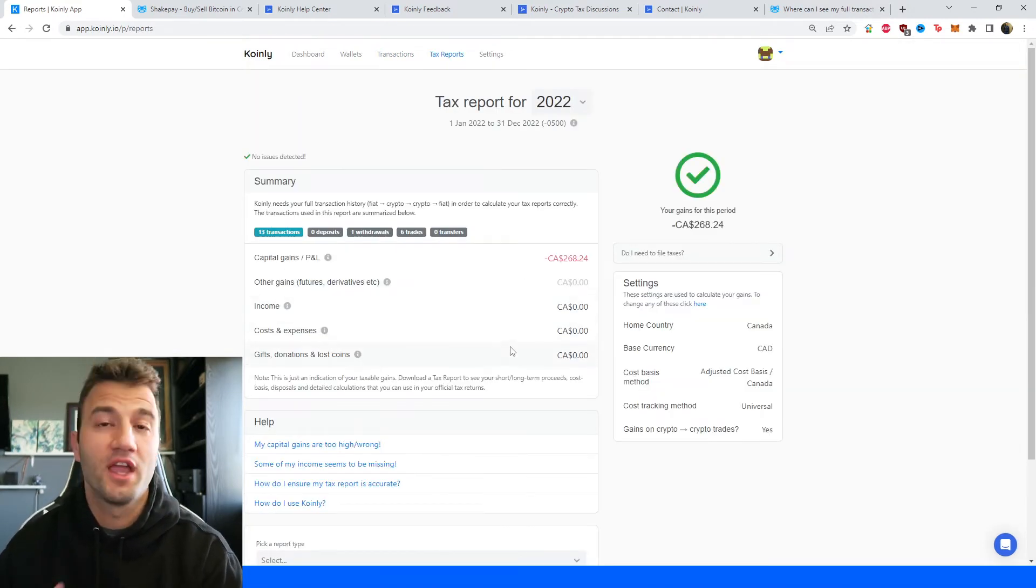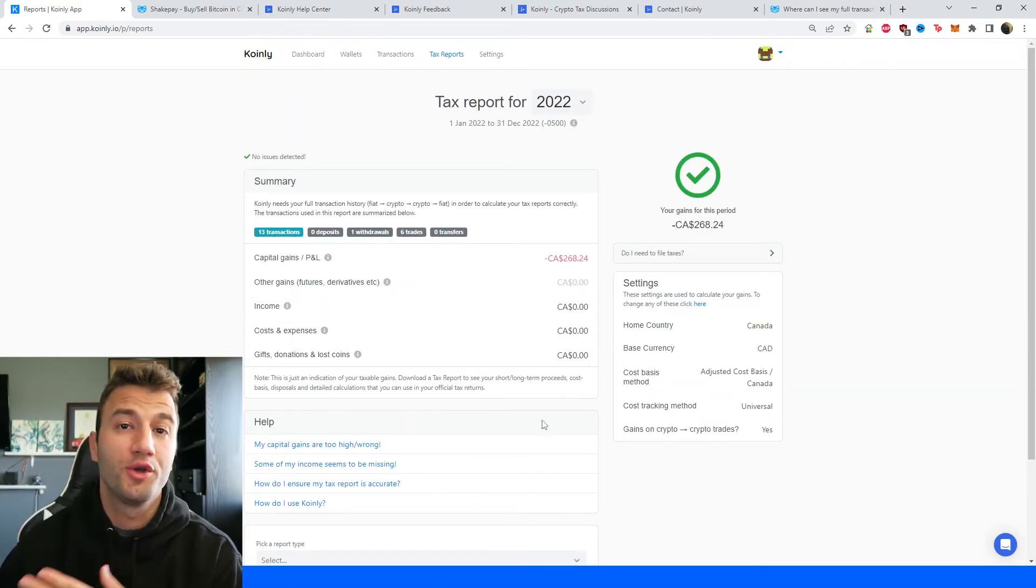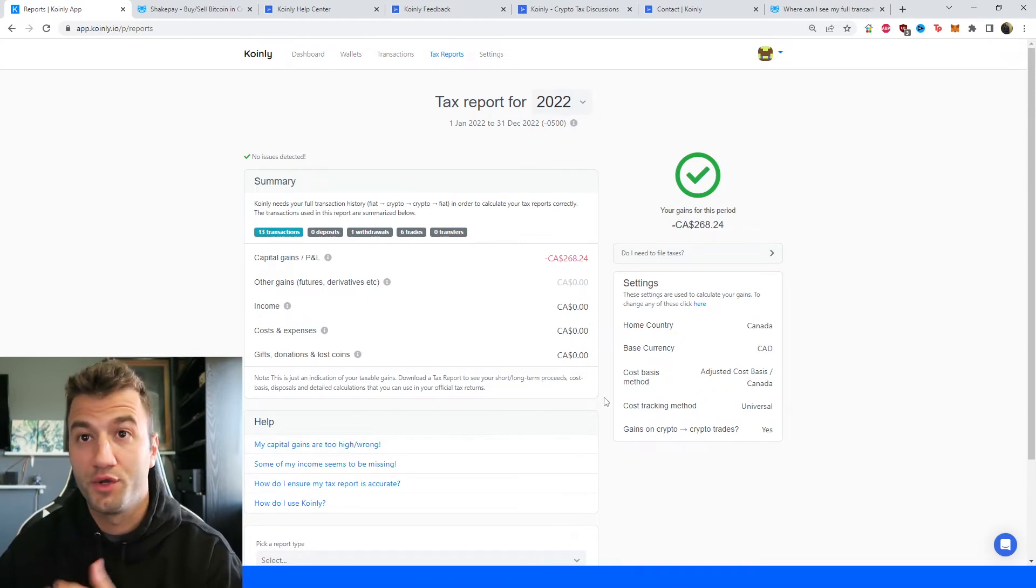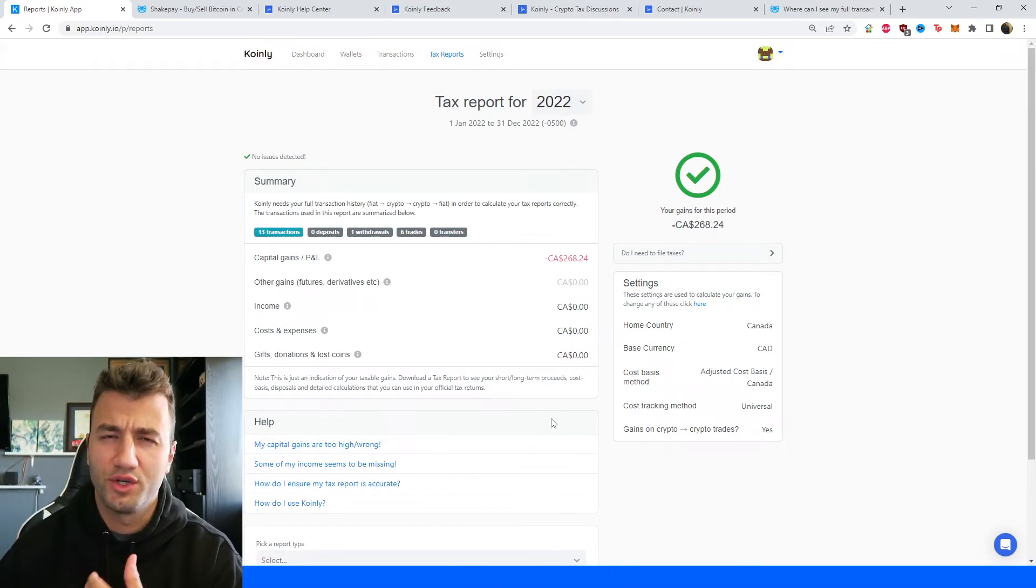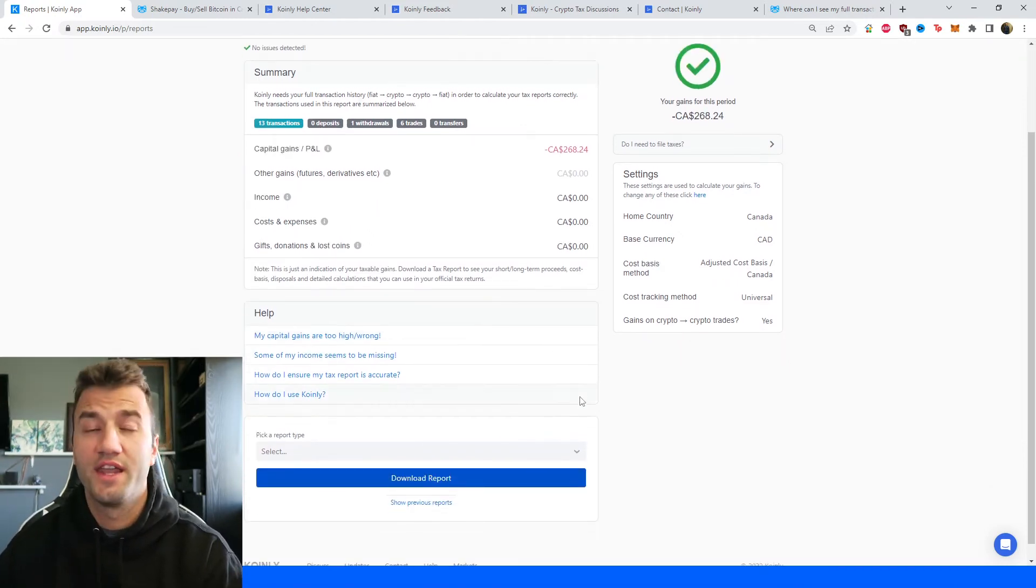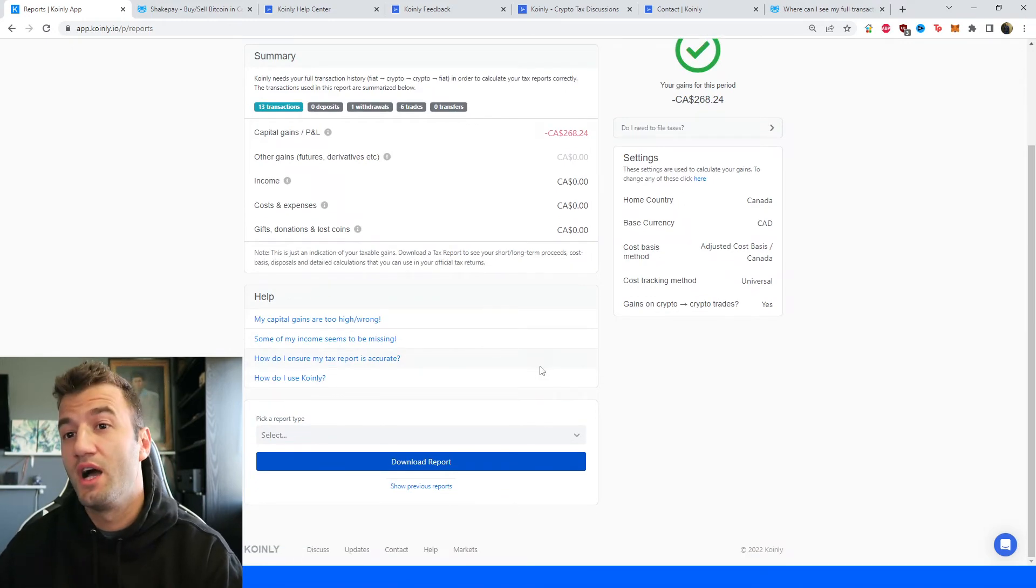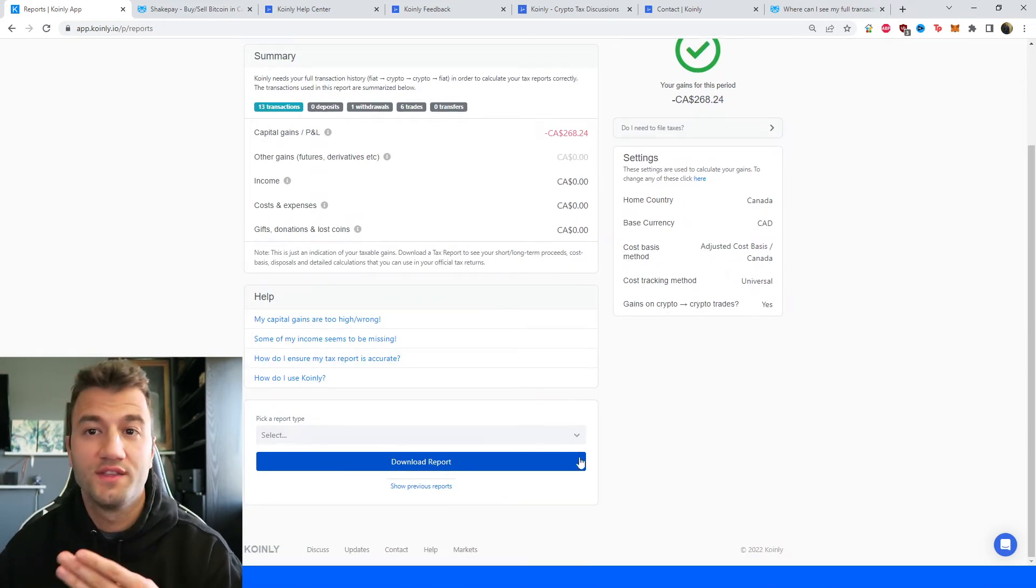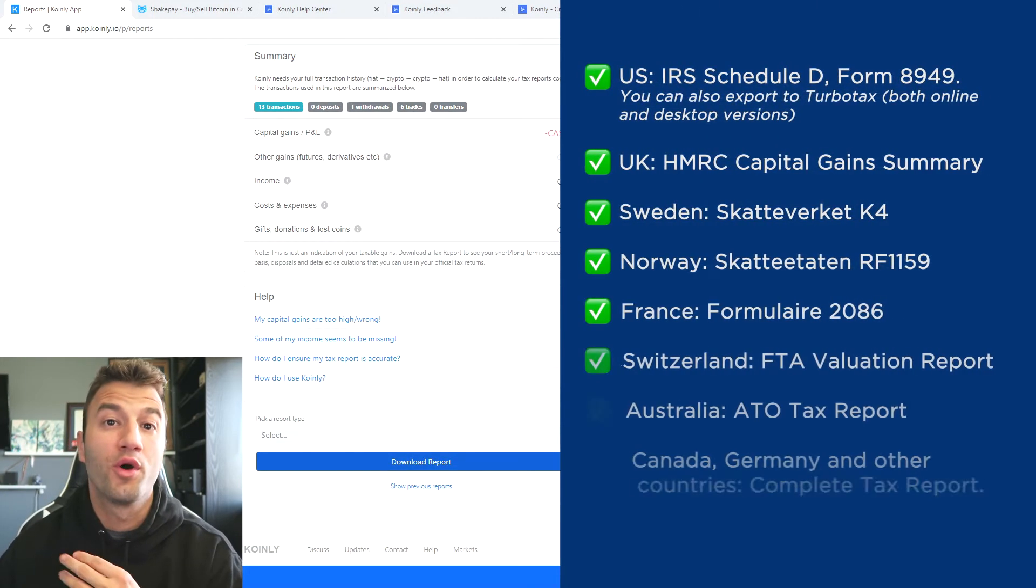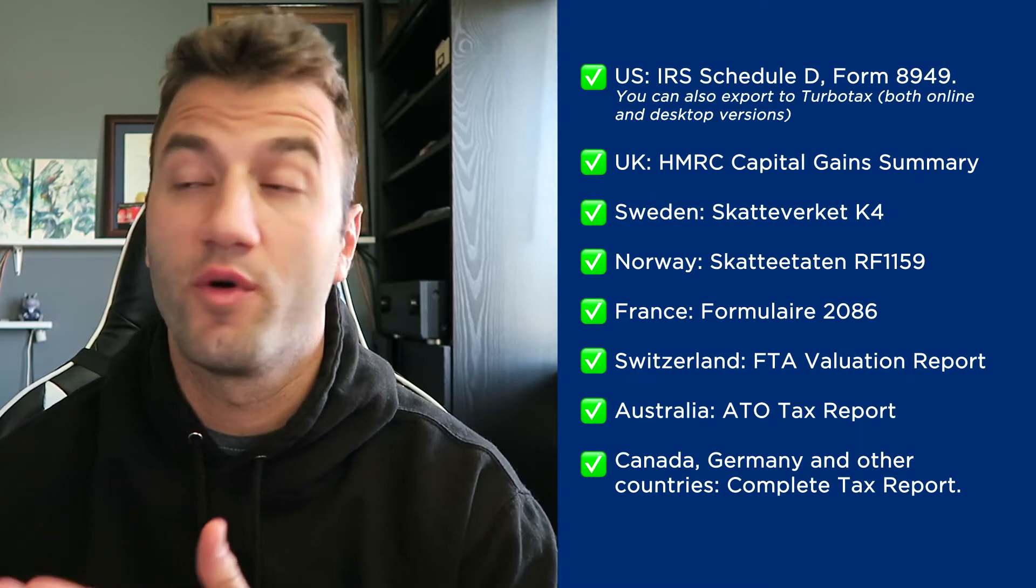Once you're happy with that, click on tax reports. And here you get one final summary of all your crypto activity throughout the year. So your capital gains, your income, your costs and expenses, and anything else that you want to see. Scroll on down and select a tax report appropriate for your needs.